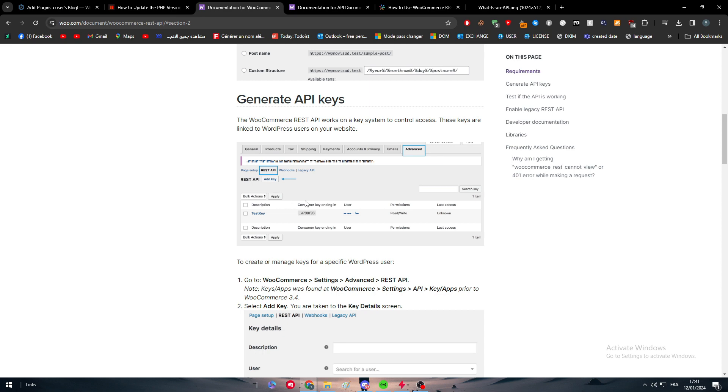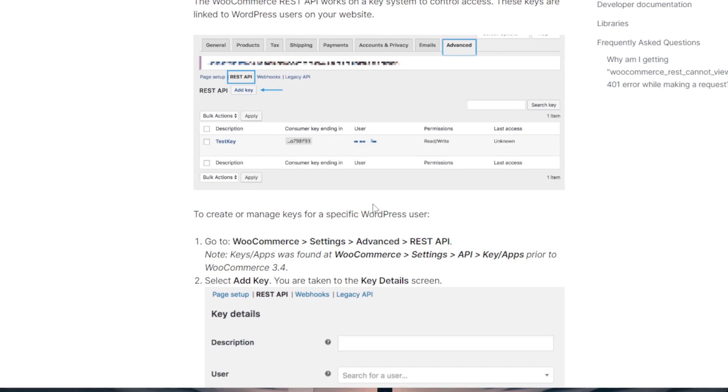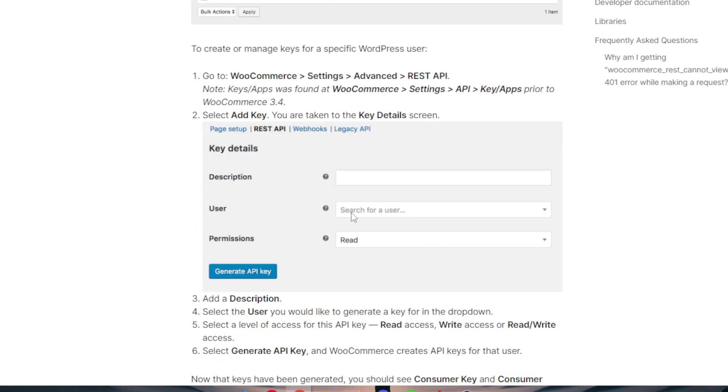The WooCommerce REST API works on a key system to control access. These keys are linked to WordPress users on your website. To create and manage keys for specific WordPress users, this is what you will have to do: go to the WooCommerce plugin on your WordPress website, then head up to Settings, Advanced,